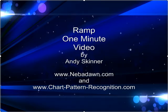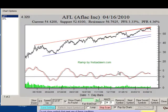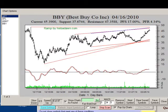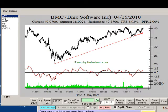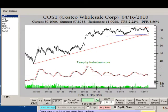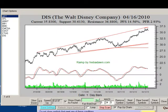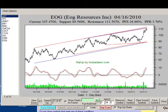Imagine a program that draws instant automatic trend lines and with a mouse click becomes a scanner and finds the setups for you. You are watching the RAMP program generate instant trend line charts on a typical list of stocks.